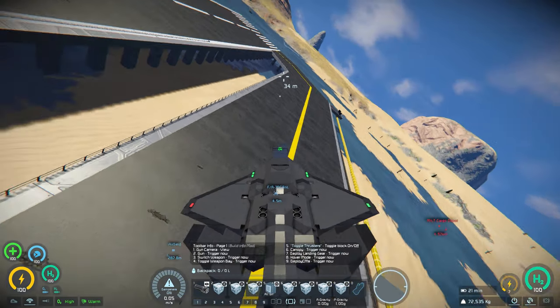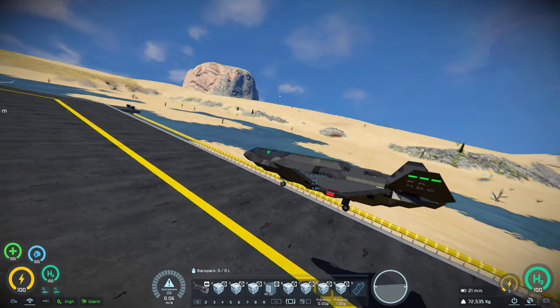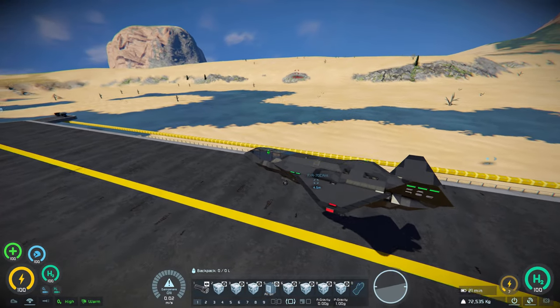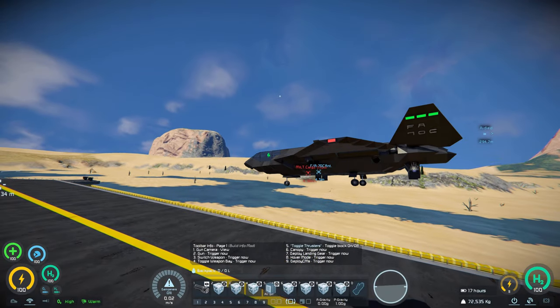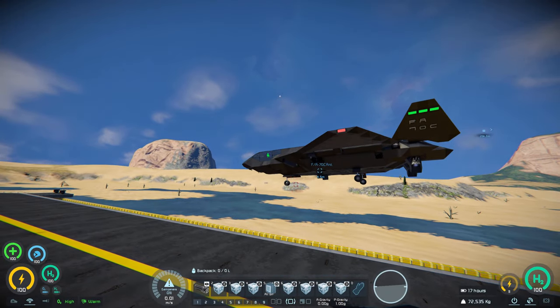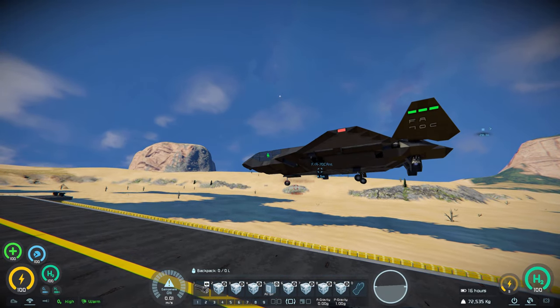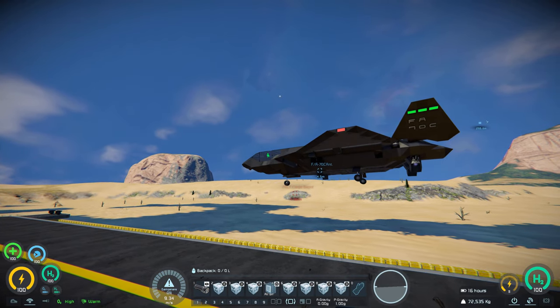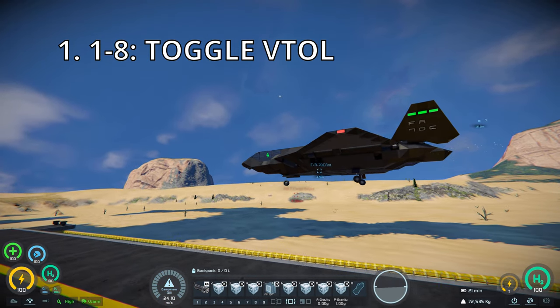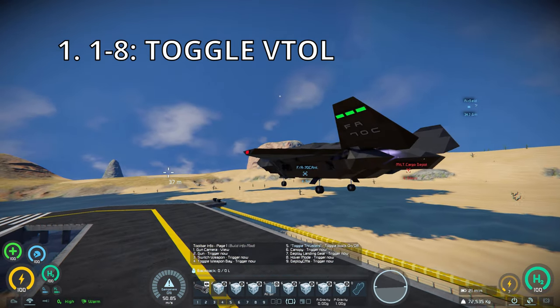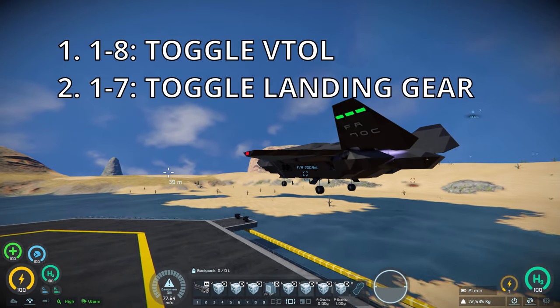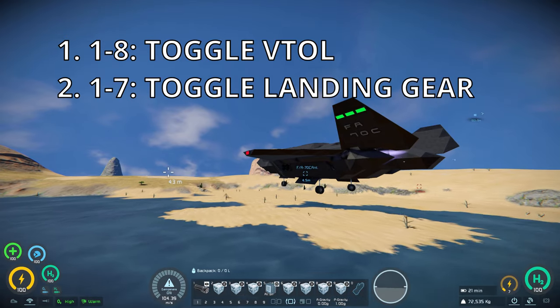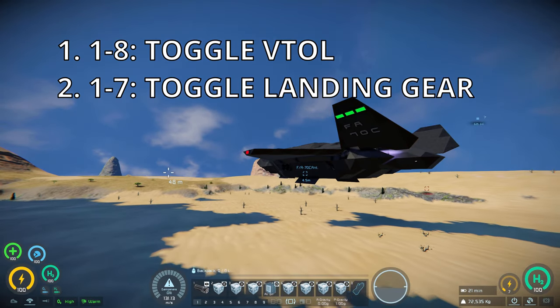So definitely be careful when you're using that flight mode. However, once you're in the air, you can start moving forward, at which point you can press 8 to once again bring up your thrusters, and then 7 to retract your landing gear.